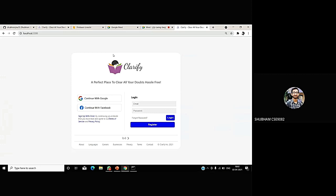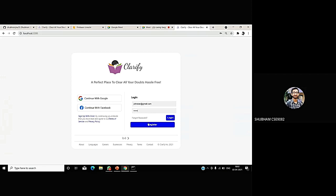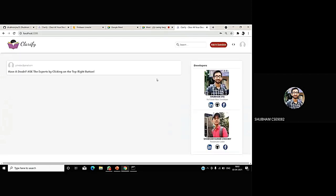We have named our app Clarify, which means all your doubts will get clarified. Just like we do in our day-to-day life with Stack Overflow, Quora, etc. Allow me to register a new user. I will just simply write John Doe, johndoe@gmail.com. It's nothing but a test user. And for the password, I'm just writing 123456. I'm clicking on the register button since it is registering for the first time.